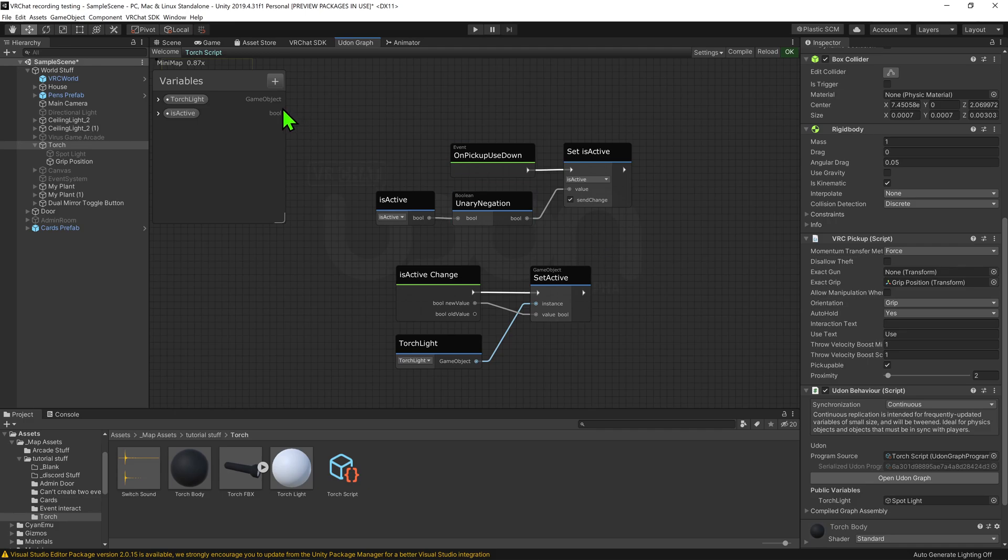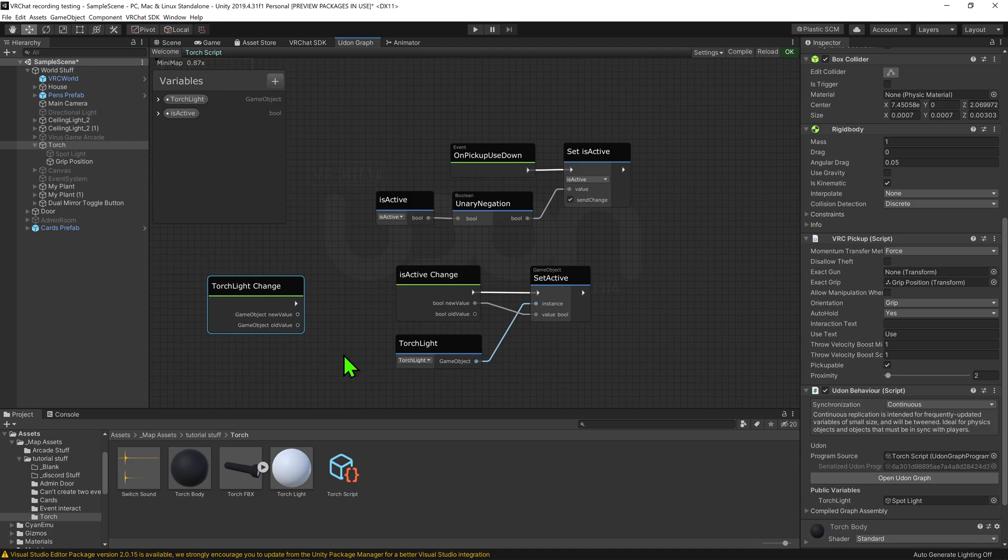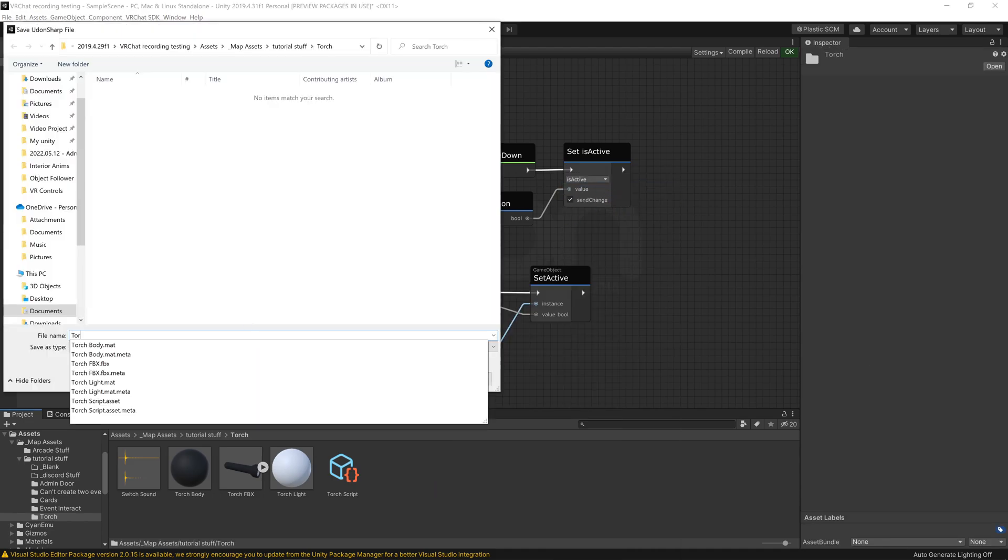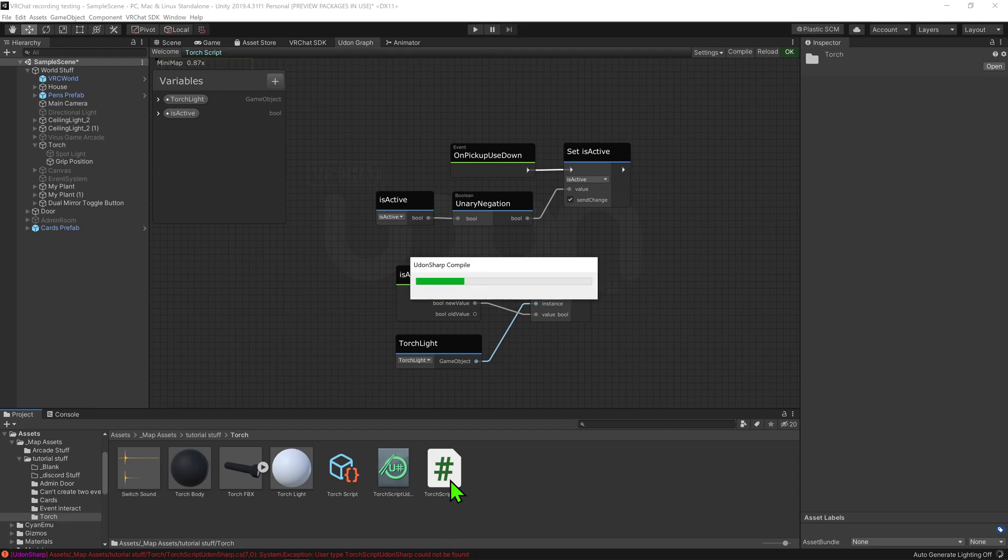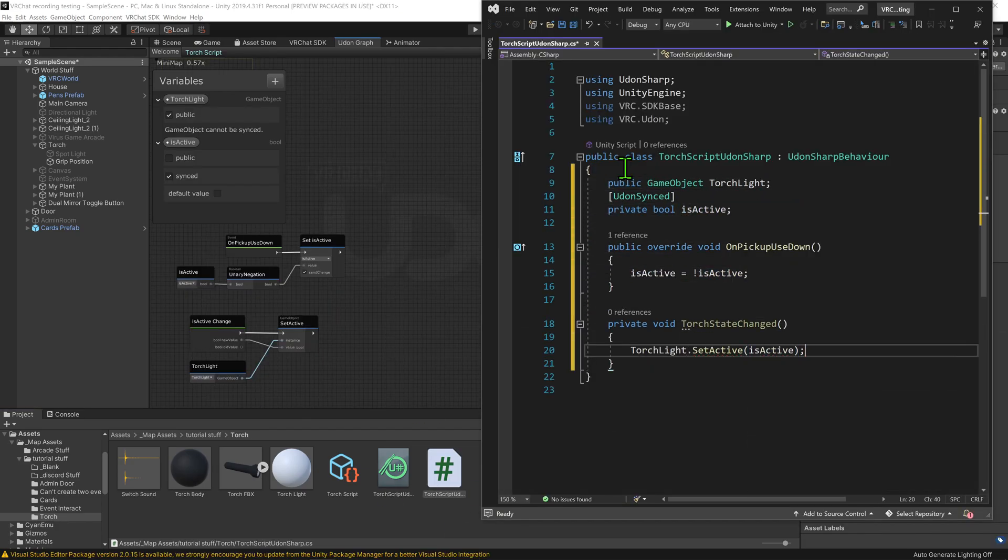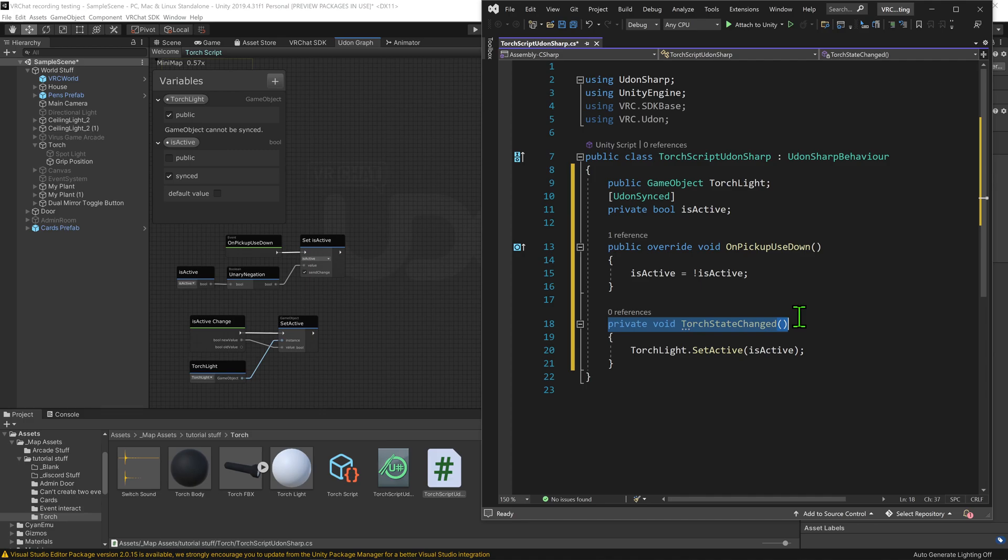Well in UdonGraph you'd simply grab the variable, hold down alt to get this node. However, it's a little less intuitive in UdonSharp. If it was a regular UdonSharp script and then replicate what I have here, it would look something like this. However, this obviously wouldn't work as this event isn't getting called anywhere. So, how would I go about recreating what we have here?